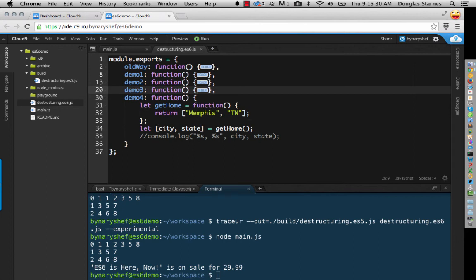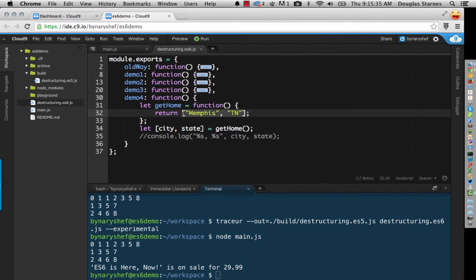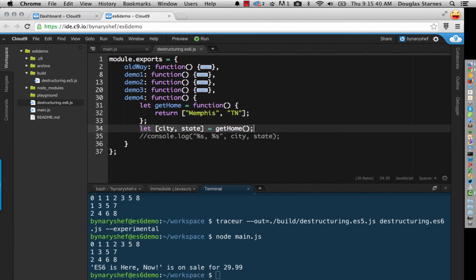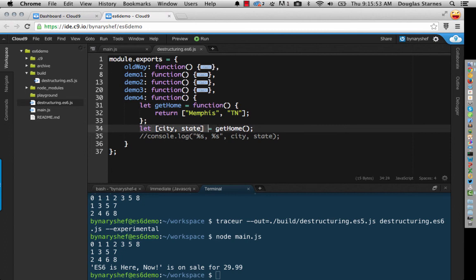So we would have to return a single value, this array. However, with destructuring, the calling code can act as if there are multiple return values. So instead of returning the array into a single variable and then pulling city and state out individually, I can do all three of those lines in a single line here.